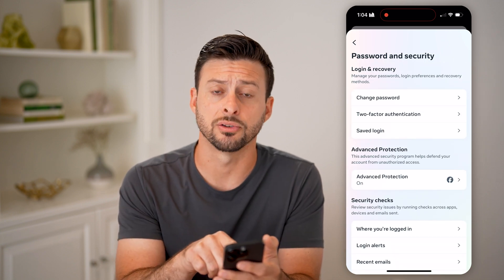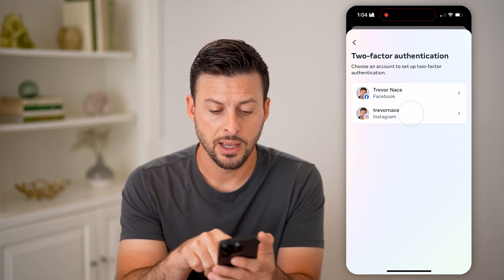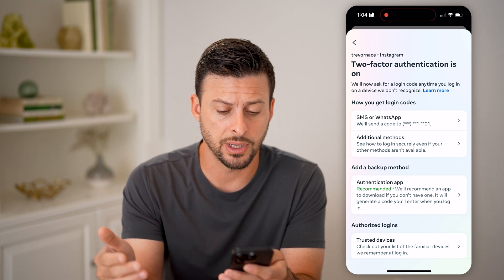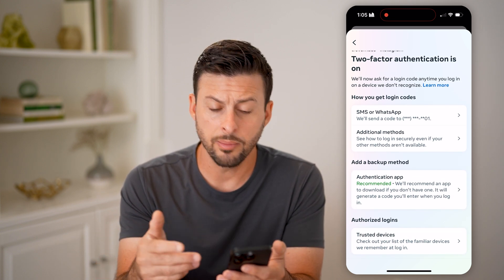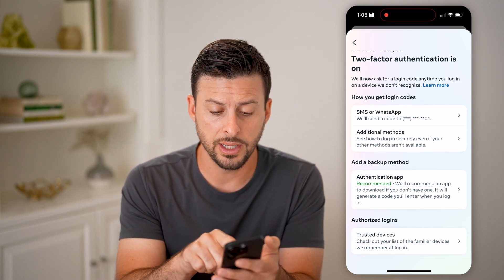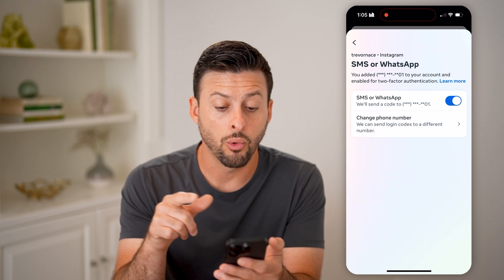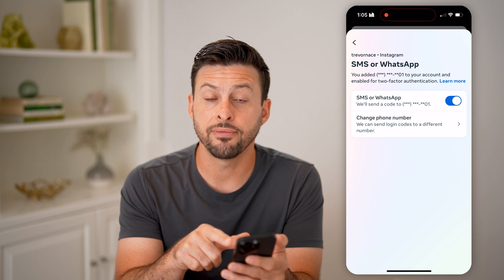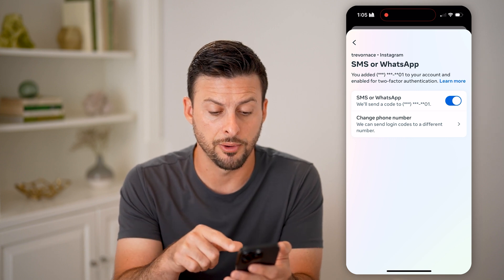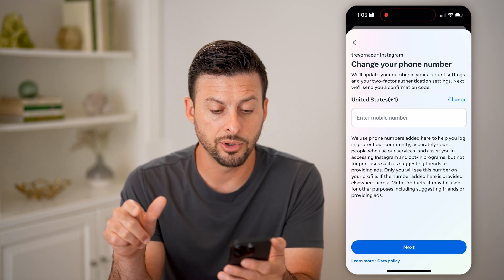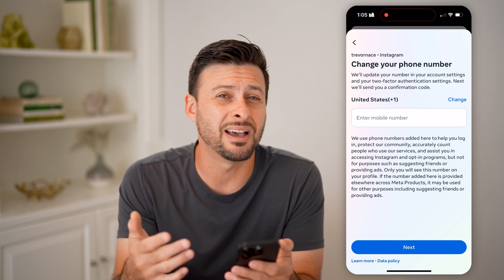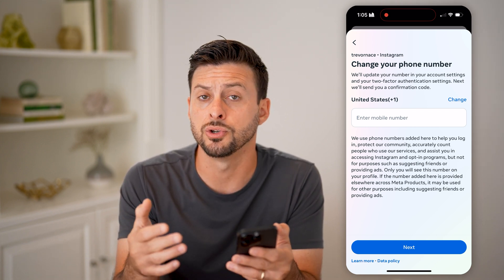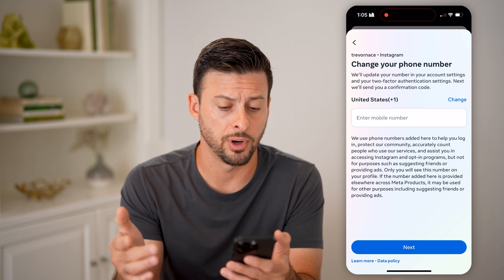Now we're into the two-factor authentication — we can choose that. For Instagram here, you might need to log back into your account. You'll see a number of different options. One at the very top is SMS or WhatsApp, which can send you a text code to the phone number associated with your account. If you want to change the phone number, you can just tap here and update it to something new if you got a new number associated with your phone or WhatsApp.